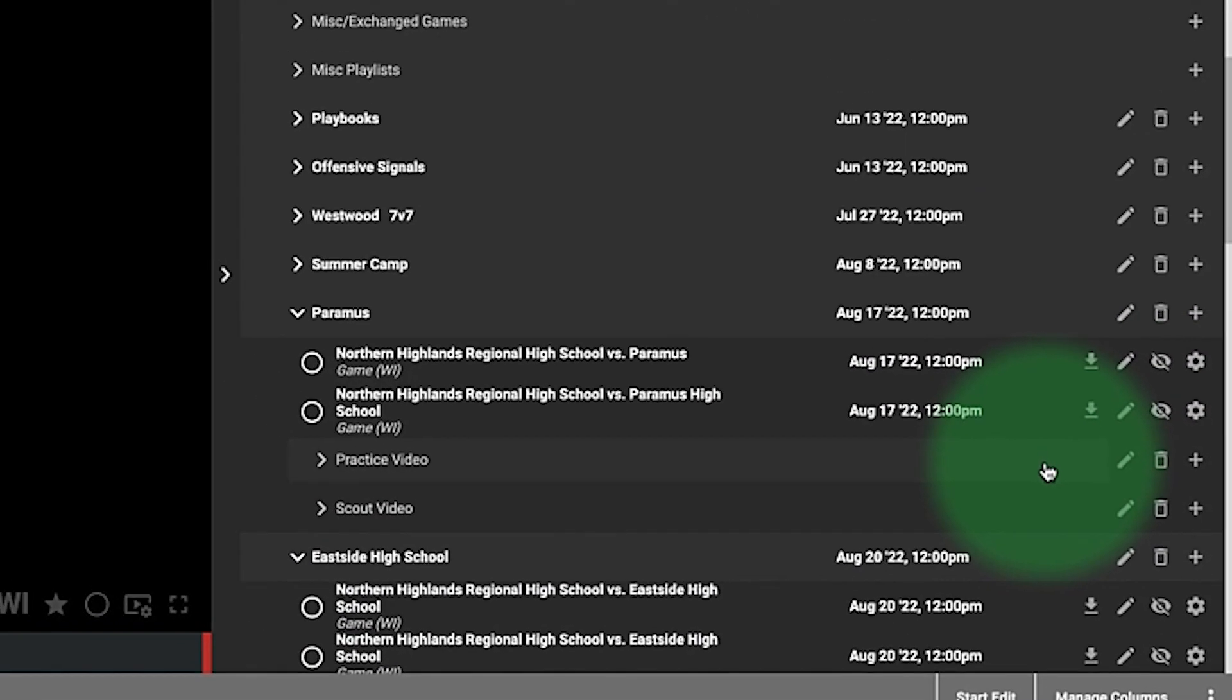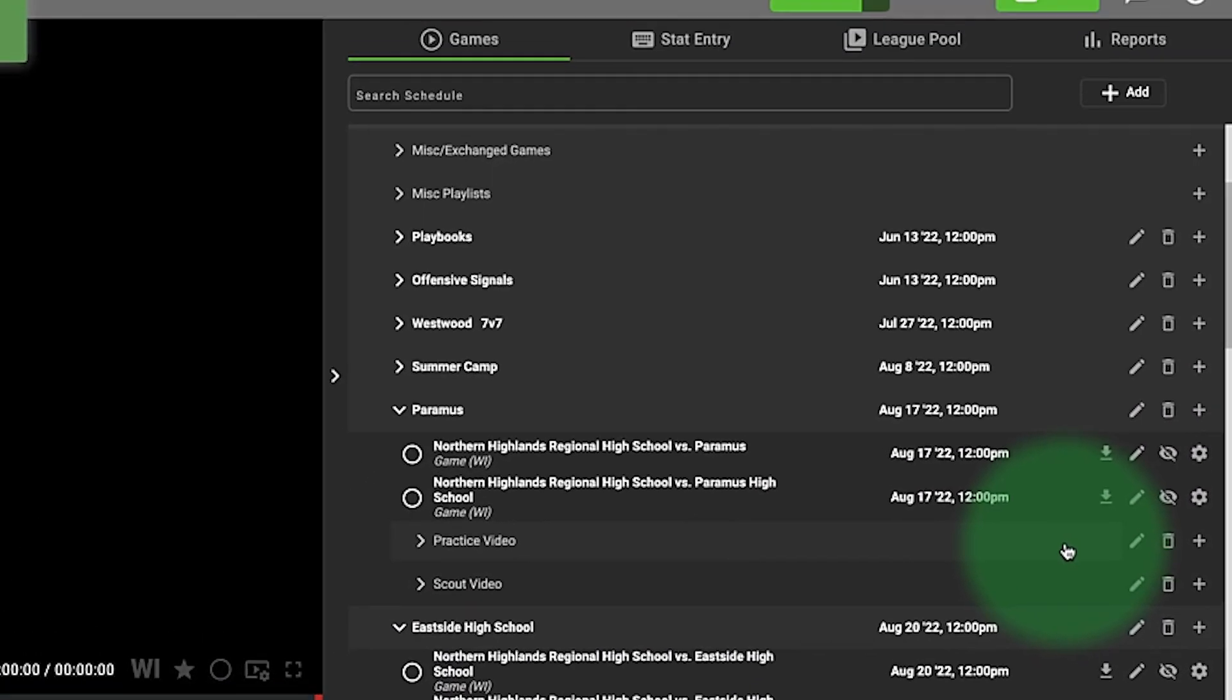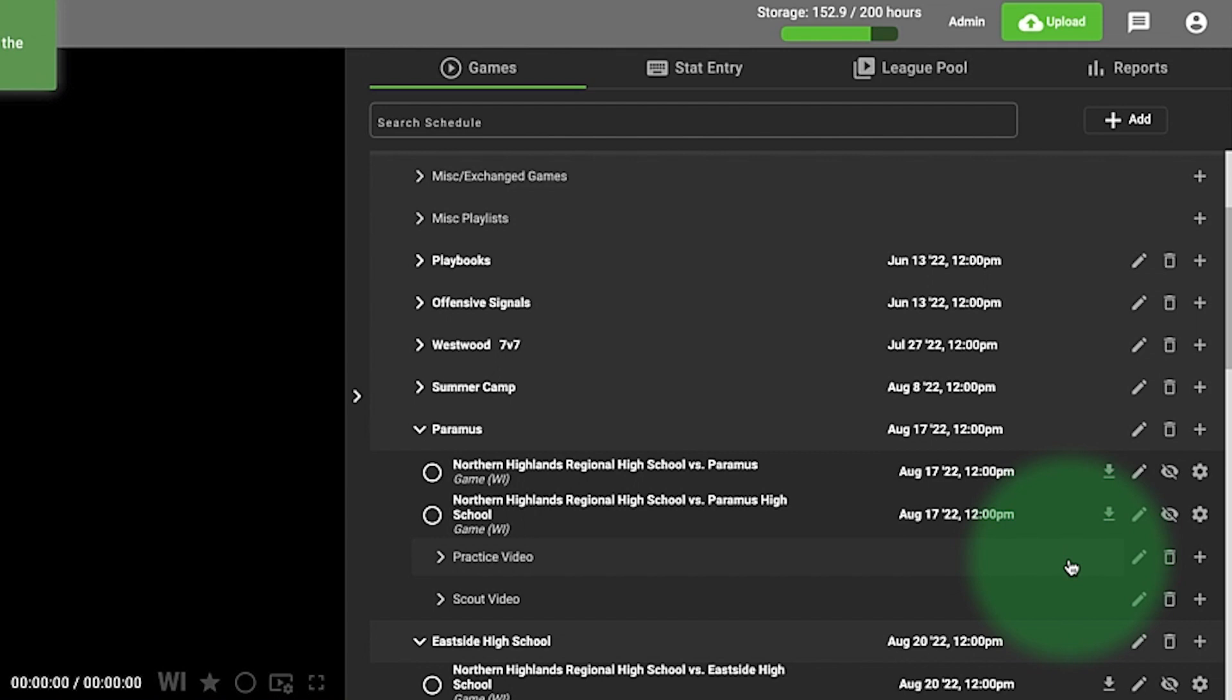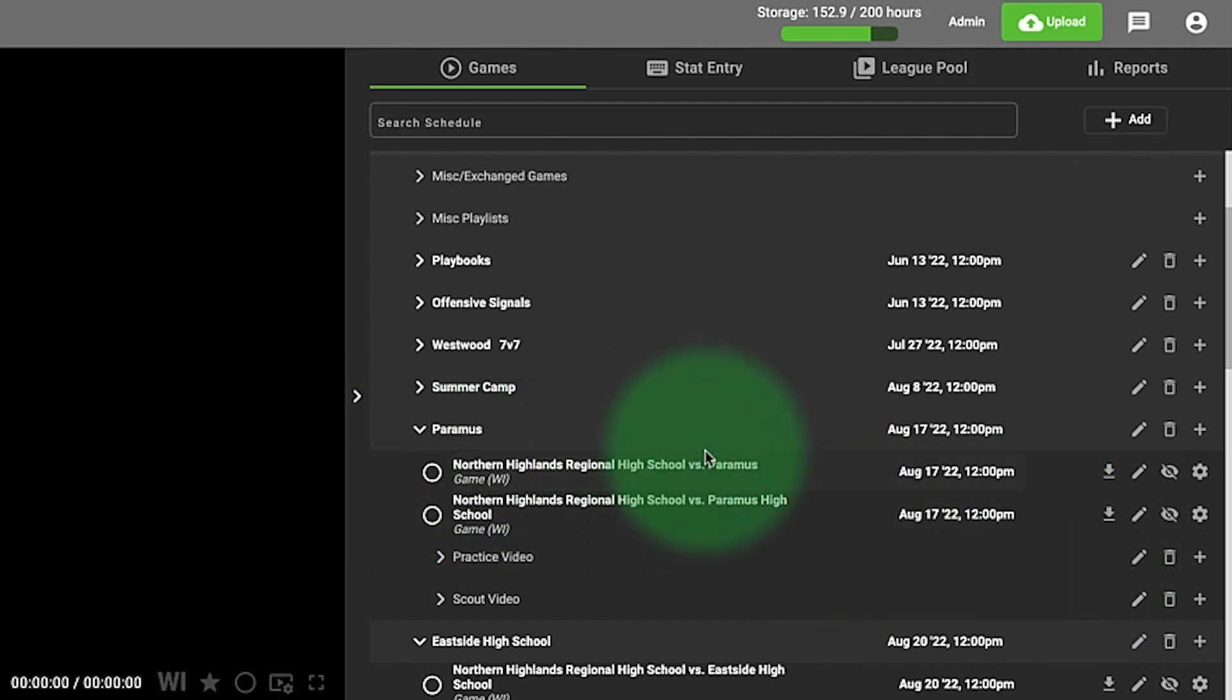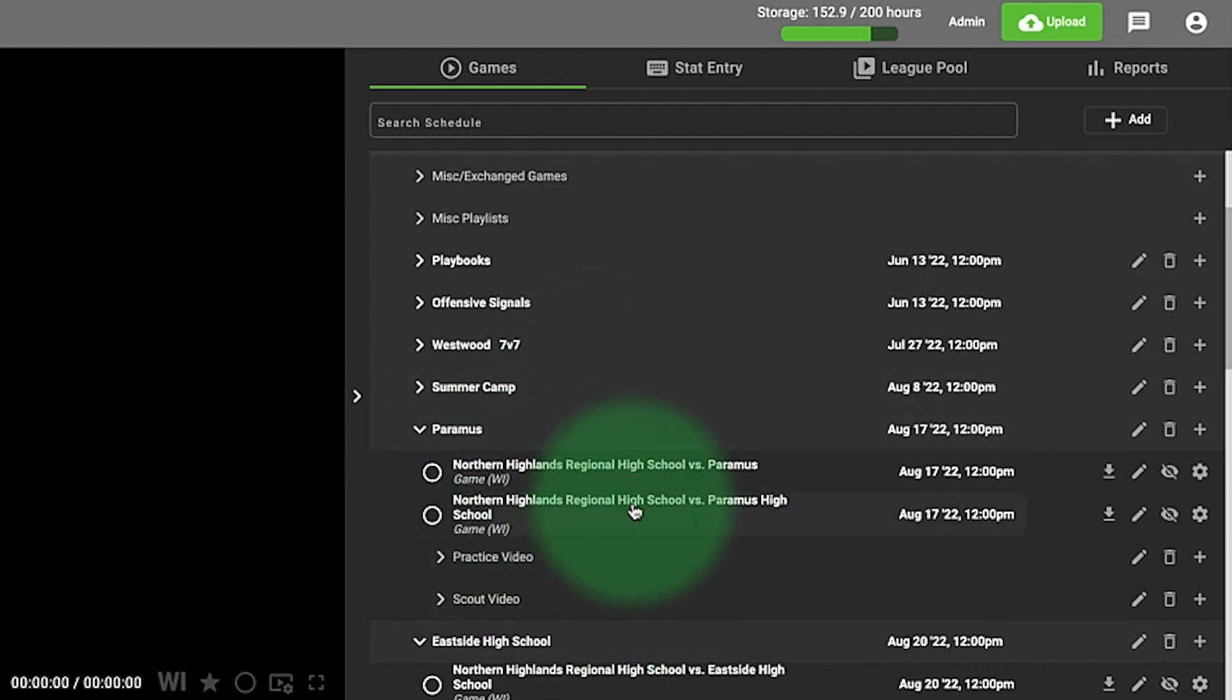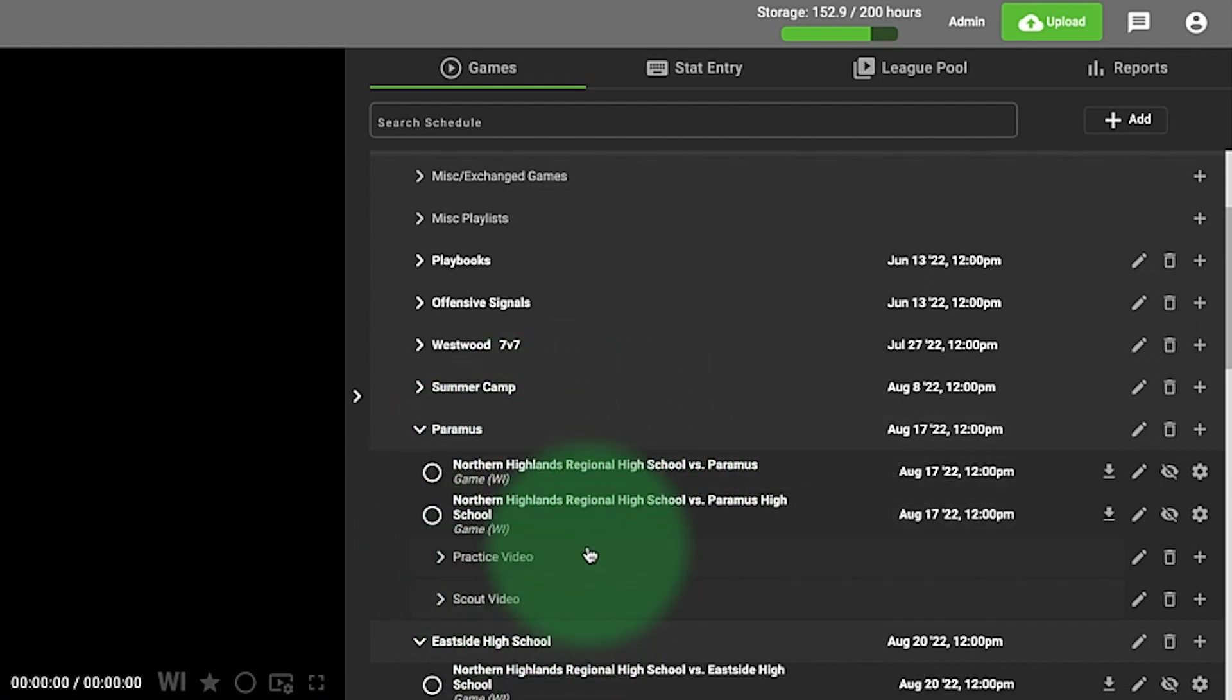There's no need to move game film into your Quick Cut account because you can create your cut-ups, your offensive playlist, your defensive playlist, and whatever cut-up you want. You can leave it in the league pool, and only you and your coaching staff and athletes can see that, so there's no reason to clog up your own account.